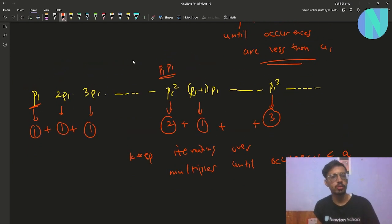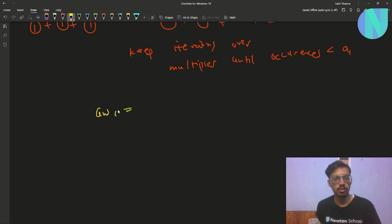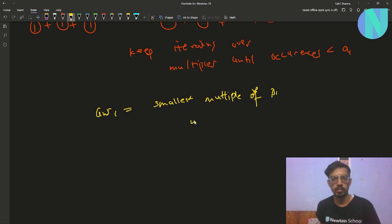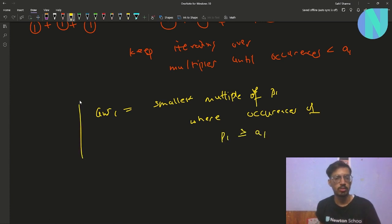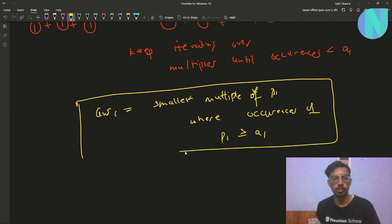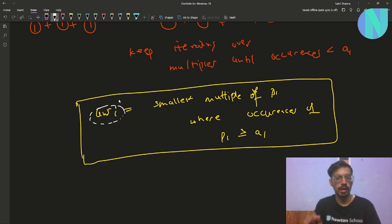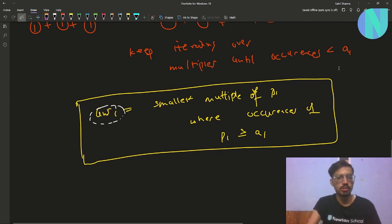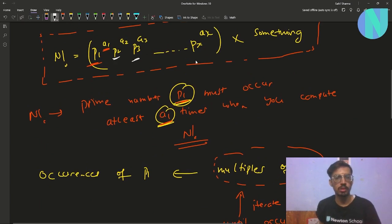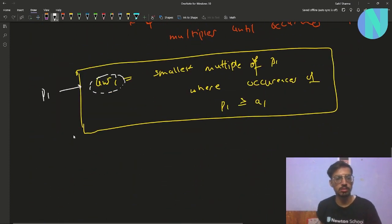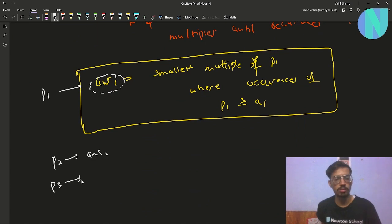At the end you reach some multiple, call it answer1. So answer1 is the smallest multiple of p1 where the occurrences of p1 become greater than or equal to a1. You have to multiply all the multiples of p1 up to answer1. You can make the same argument for all prime numbers — for p2 find answer2, for p3 find answer3, and so on for all prime numbers up to px.